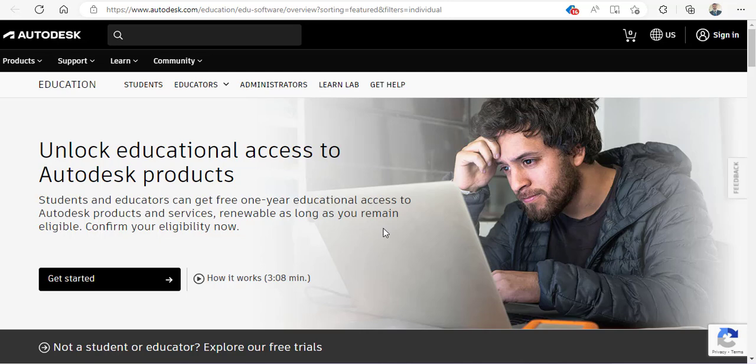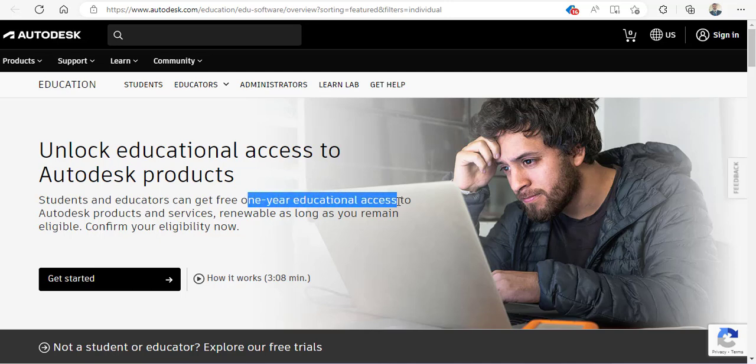Bismillahirrahmanirrahim. Assalamu alaikum. Today I'm going to show you how you can download Autodesk Maya from the Autodesk website as a student version and use it for one year educational access and educational purpose only.